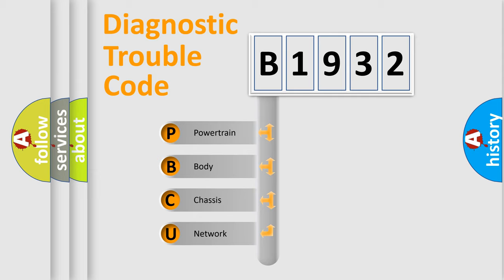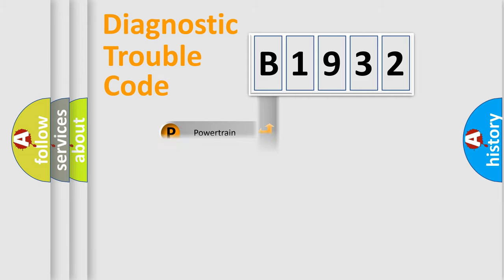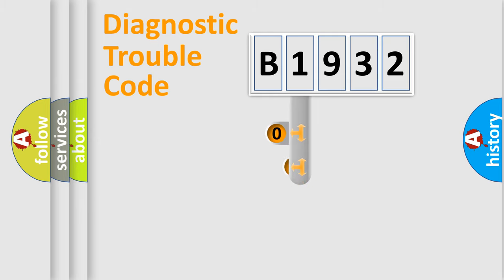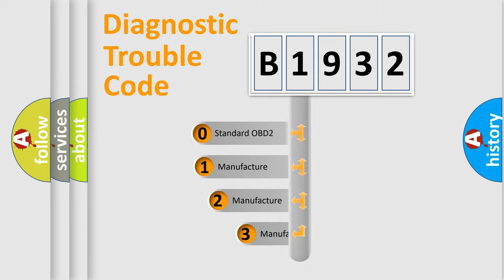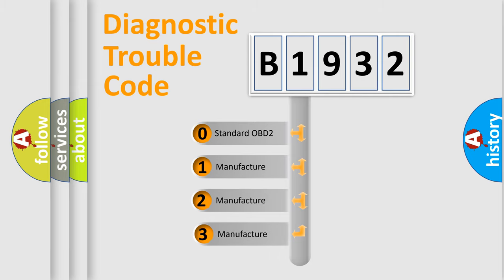We divide the electric system of automobiles into four basic units: Powertrain, Body, Chassis, and Network. This distribution is defined in the first character code.